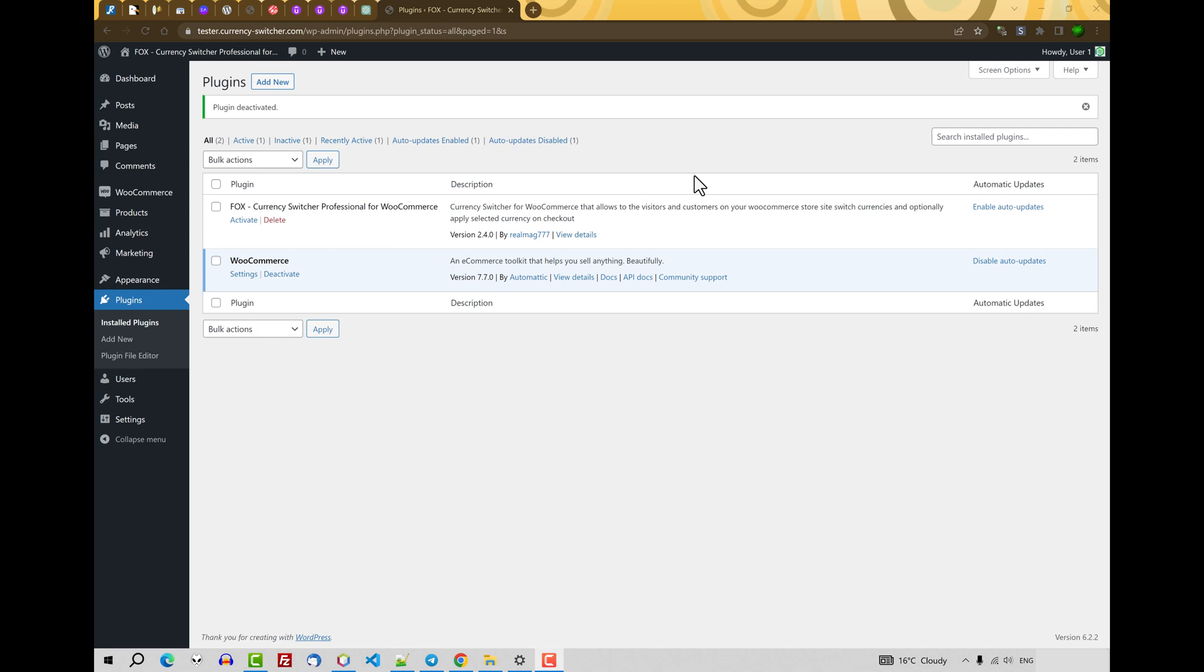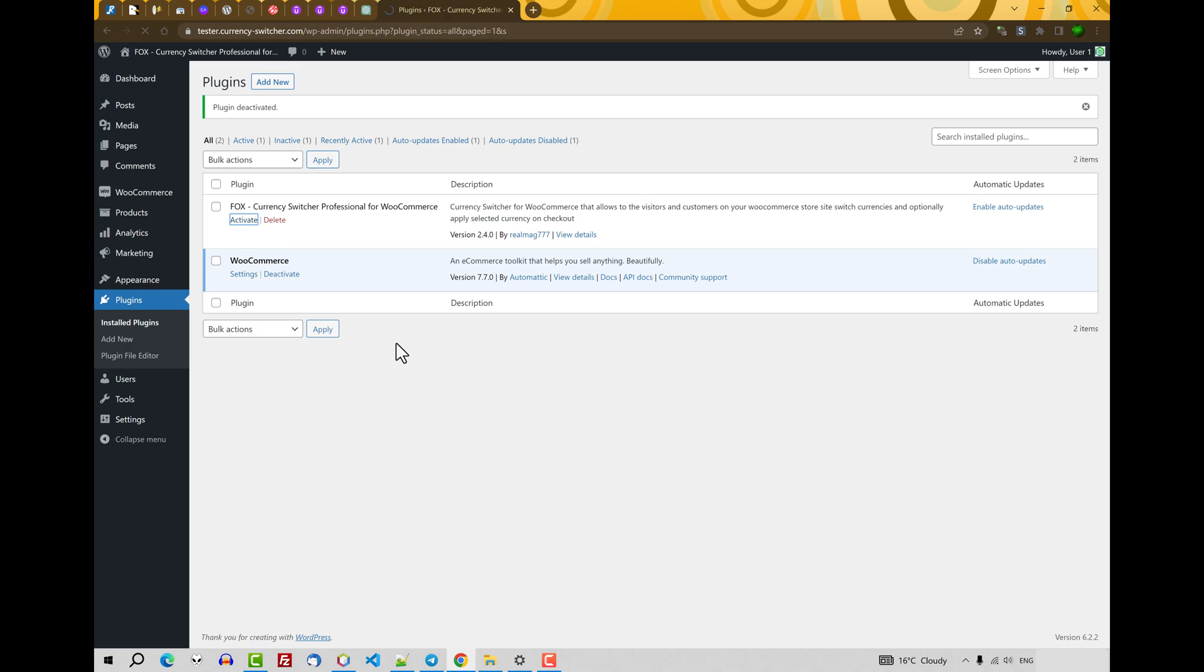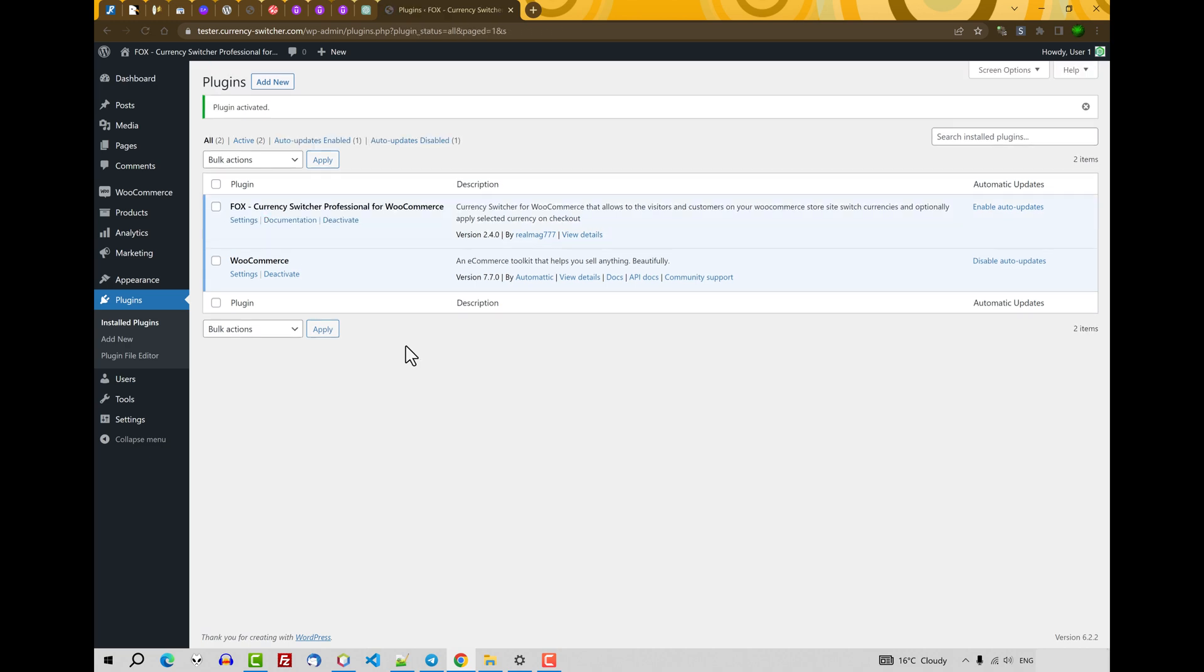Hi! This is a start video about FOX, currency switcher professional for WooCommerce. After installation of the plugin, let's activate it. After activation, let's go to its settings.